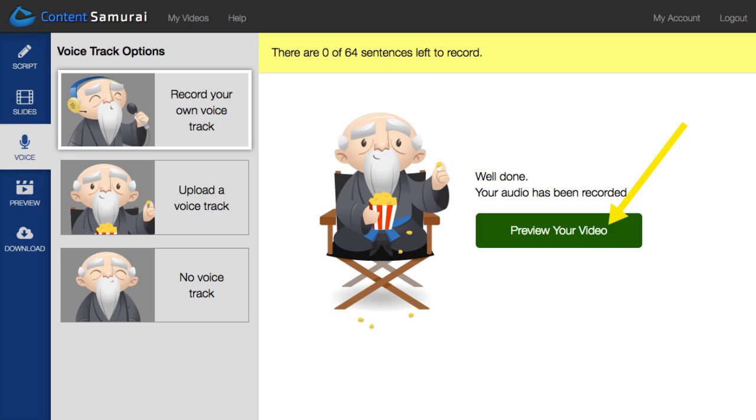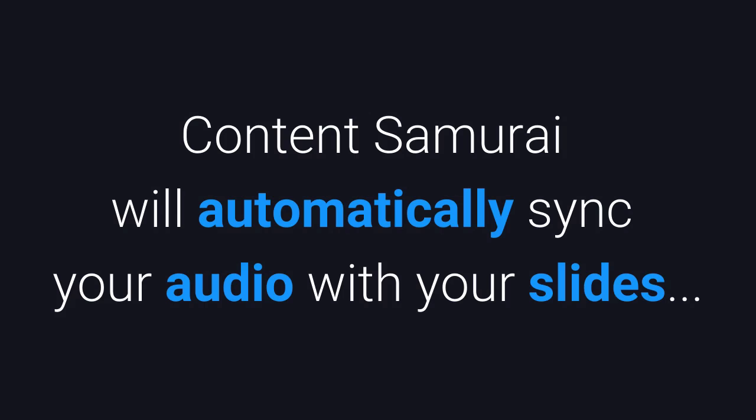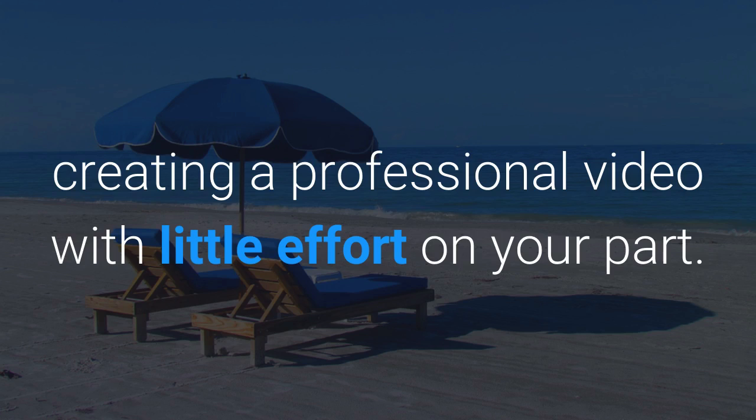Next, come over here to review your finished video. Content Samurai will automatically sync your audio with your slides, creating a professional video with little effort on your part.